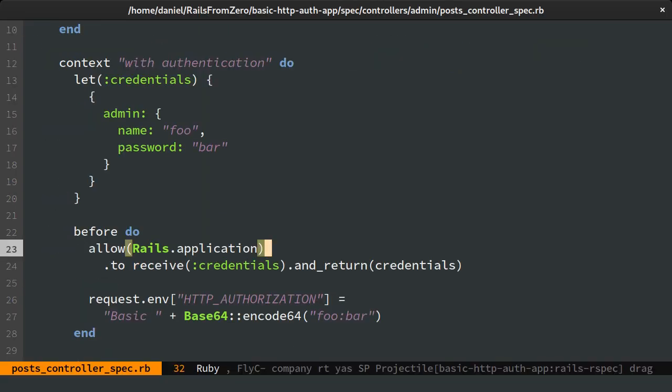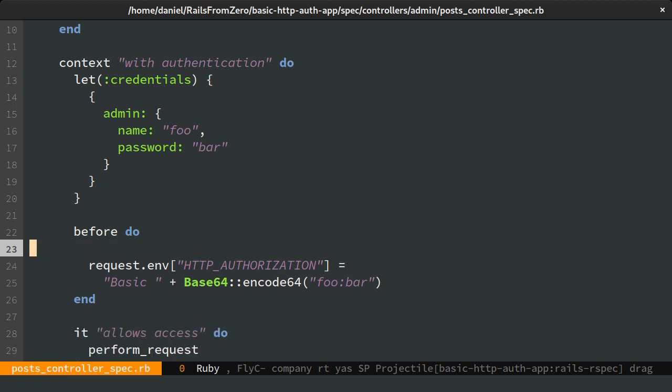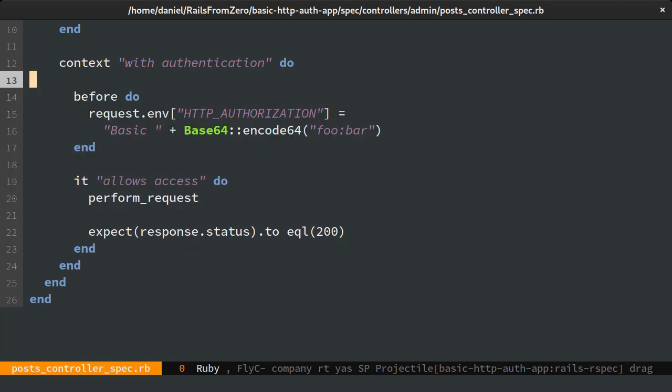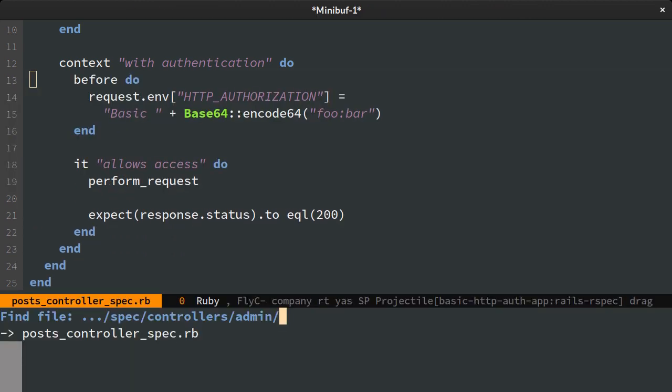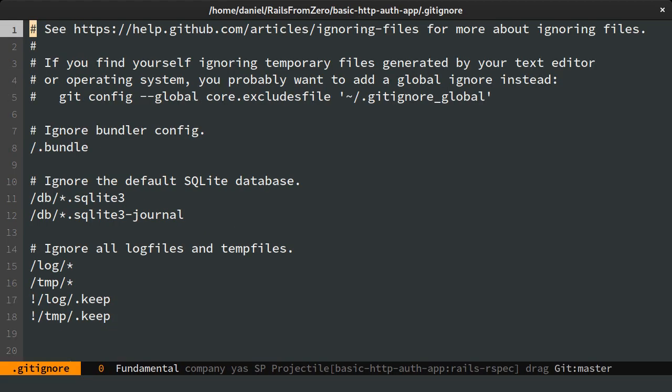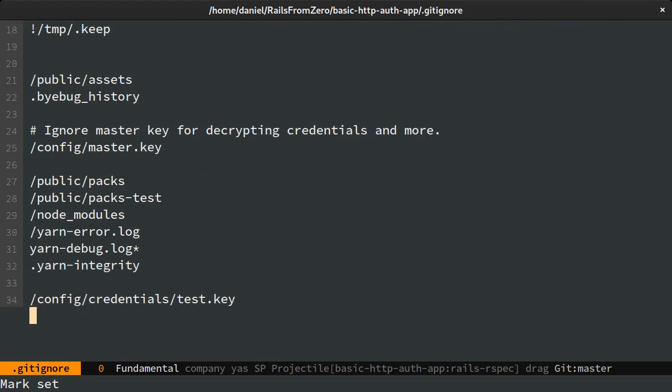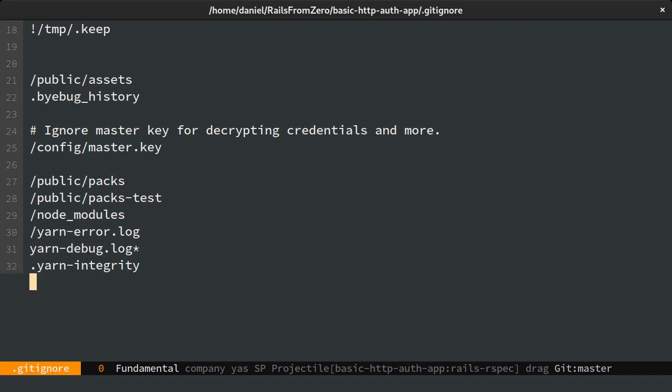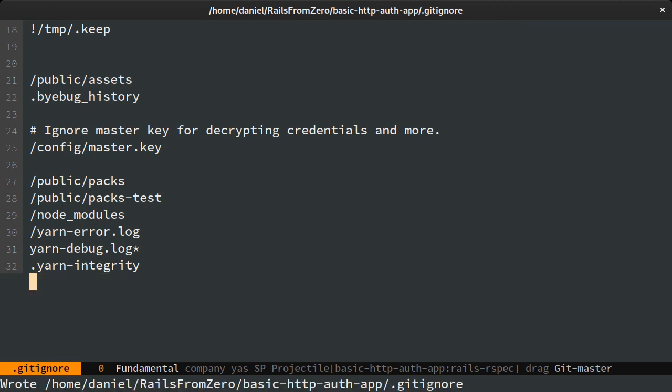Back in the spec, I can now remove the stub we wrote earlier. I would also like the specs to be run anywhere with the least amount of setup, so I will allow the test decryption key to be committed in git.